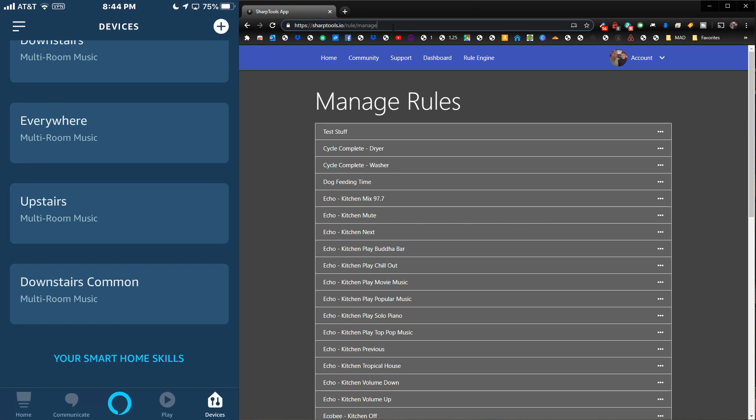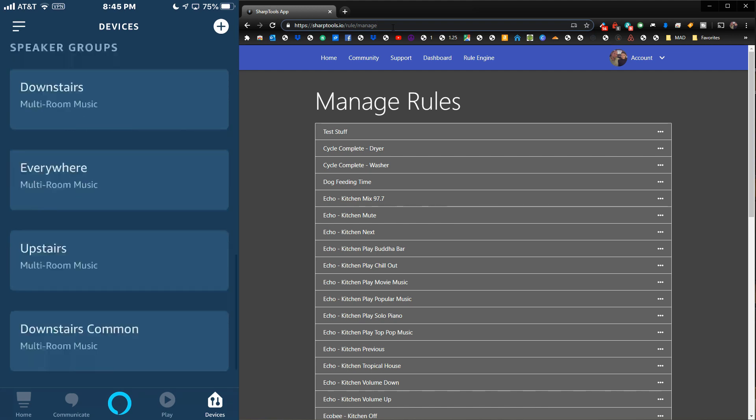I have Downstairs Common. What Downstairs Common is, it will play downstairs only in the common areas, so it won't play in any of the rooms or bedrooms or bathrooms or anything like that.